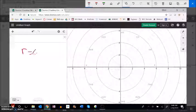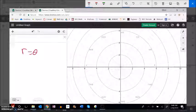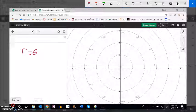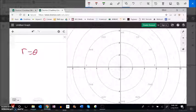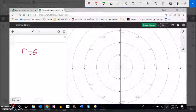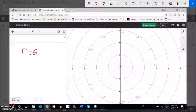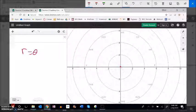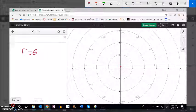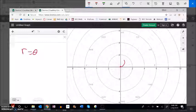So if I look at r equals theta I could start to sketch this by hand. And basically what I'm saying is as my angle gets bigger my radius gets bigger. So at zero it's at zero. At pi over six the distance would also be pi over six.